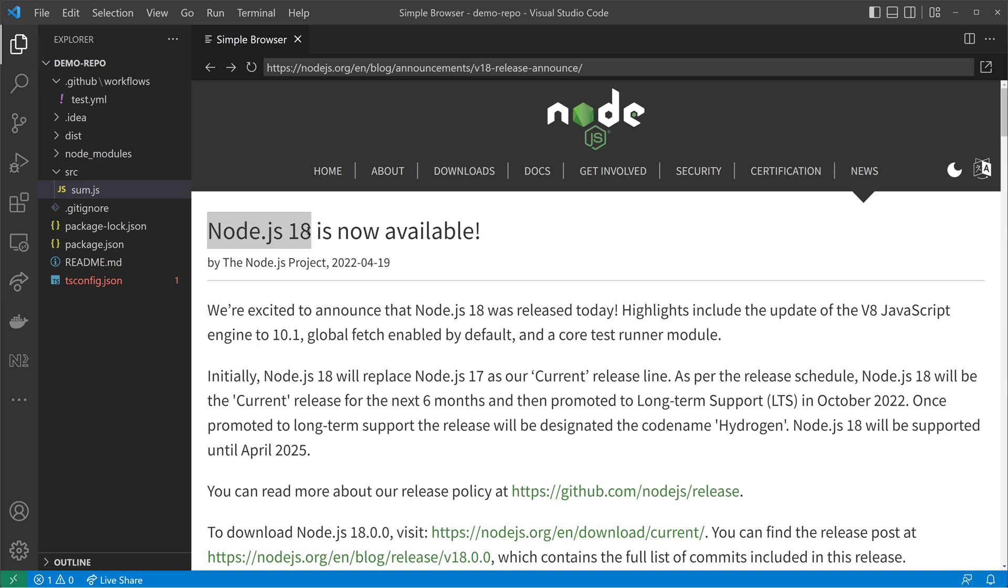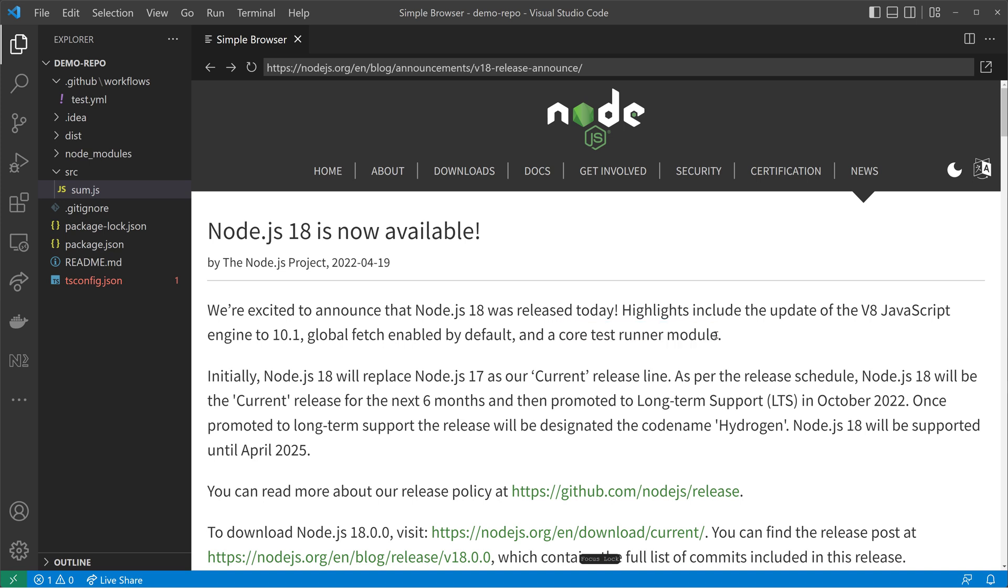In Node.js 18, something very cool has been introduced, which is a core test runner module. So if you've been using Jasmine or Jest for testing Node applications, you might not need this any longer, starting from Node.js 18, because Node.js 18 now has a test runner integrated. And I will show you how to use that in this video.